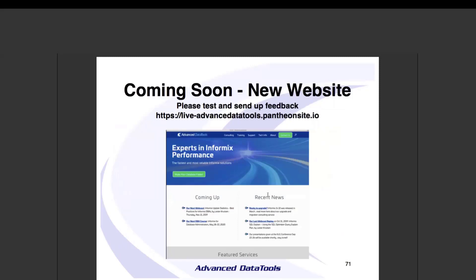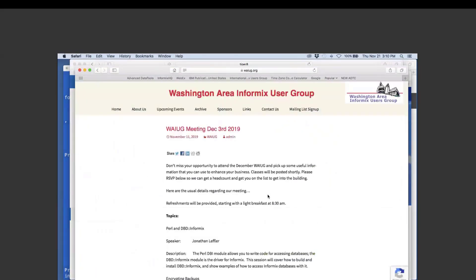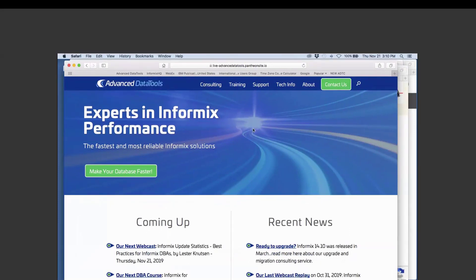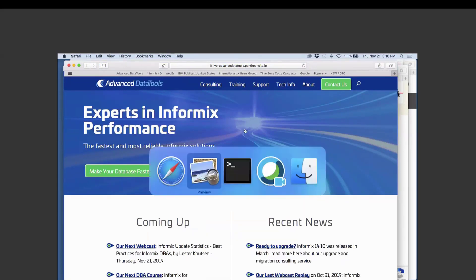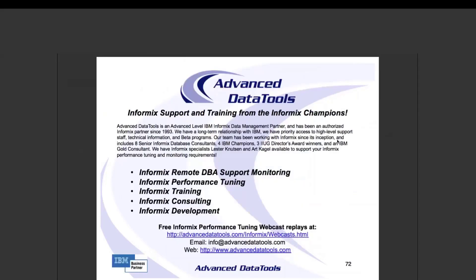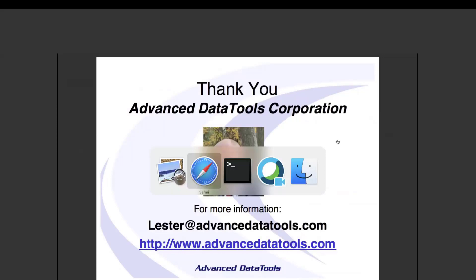We have a new website coming soon — if you're interested in beta testing it, drop me an email. We're looking for beta testers and plan to launch end of December. We also do monitoring, training, support, and consulting.